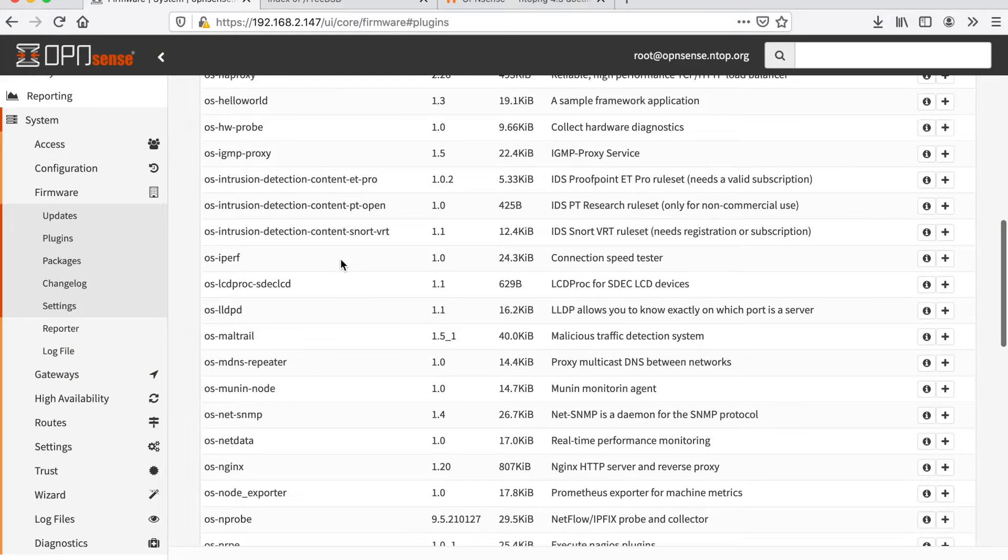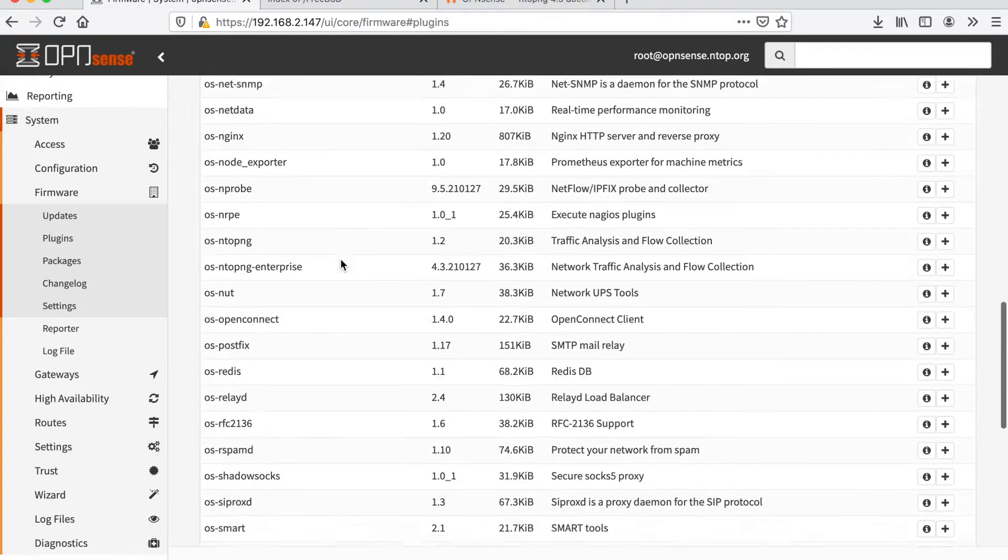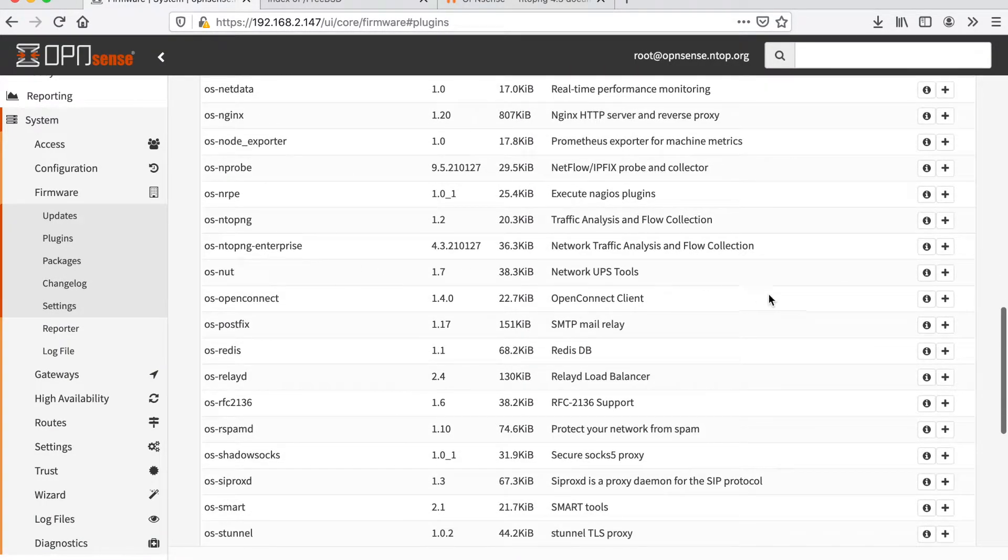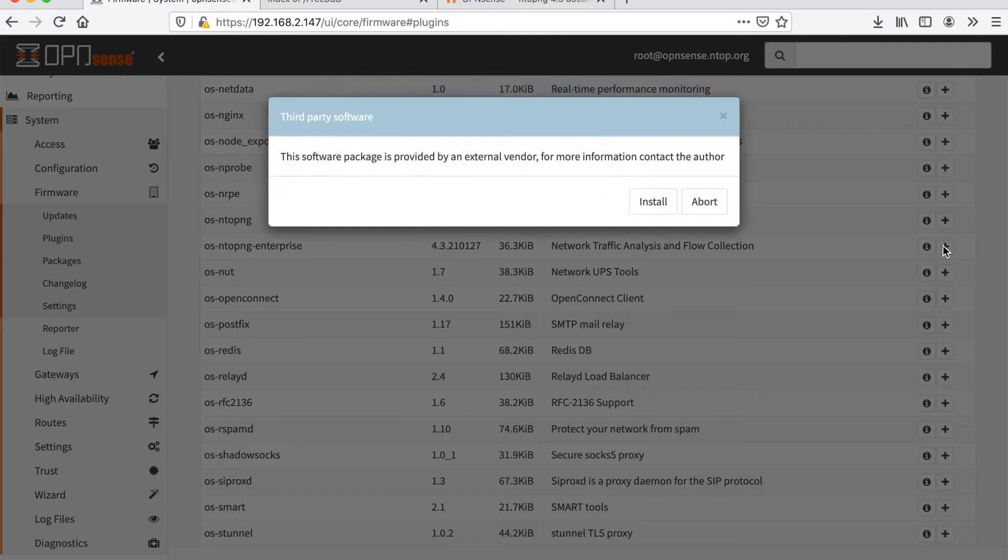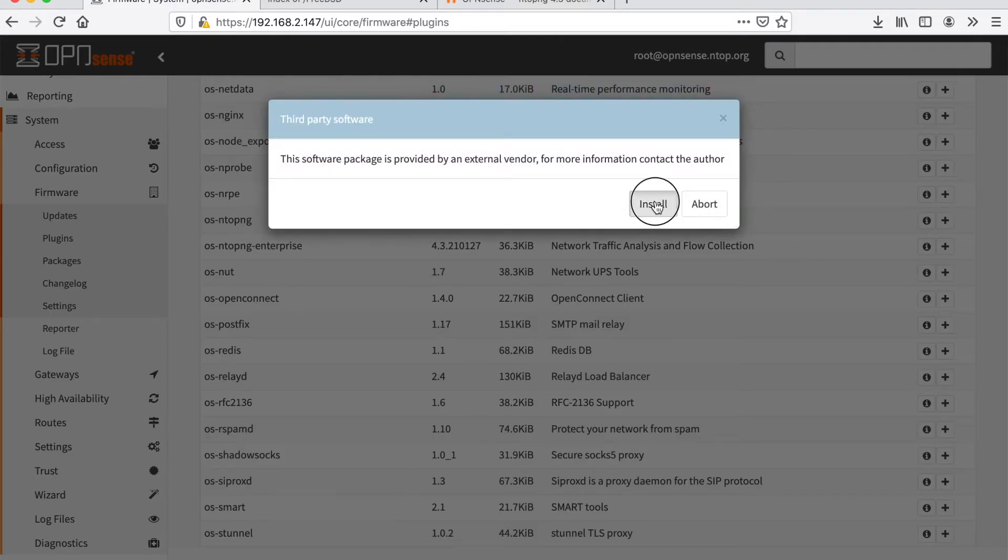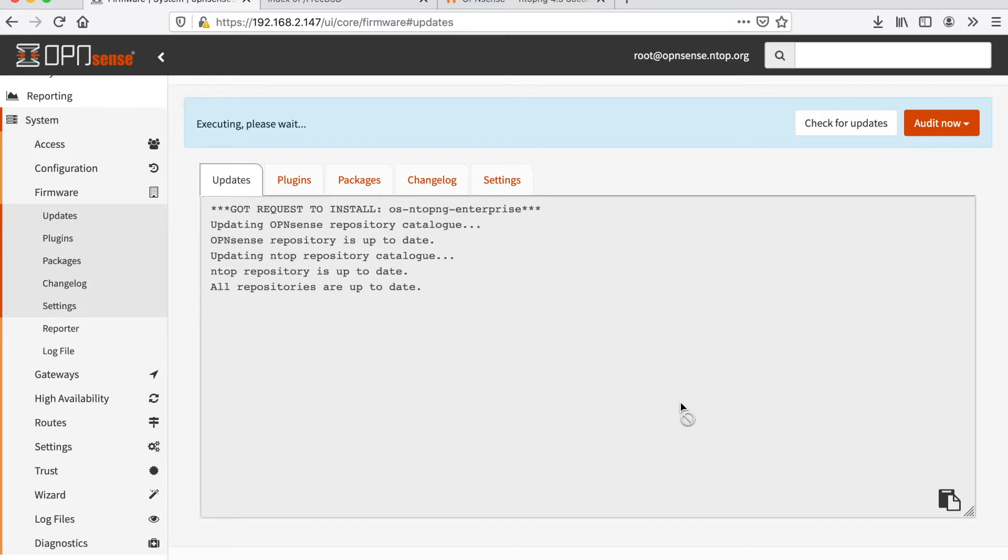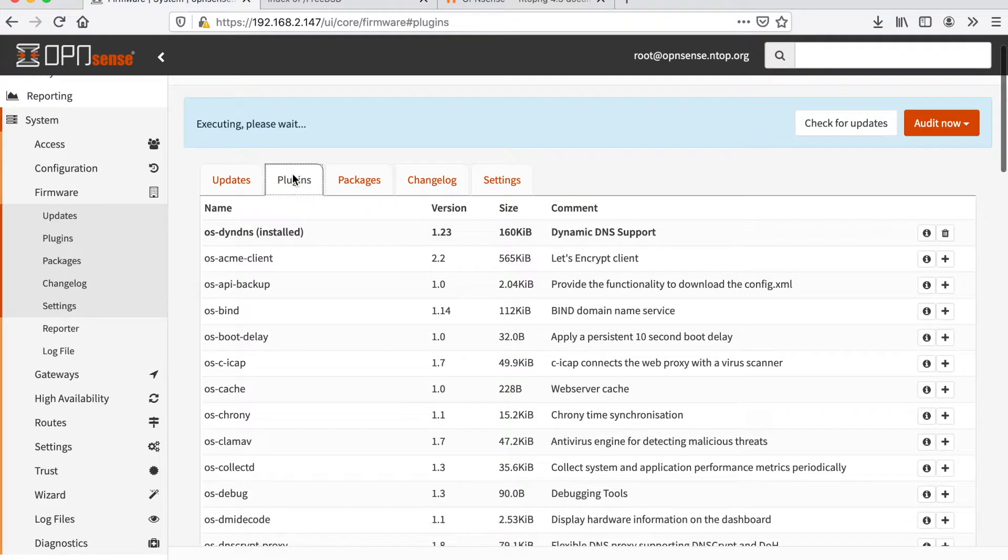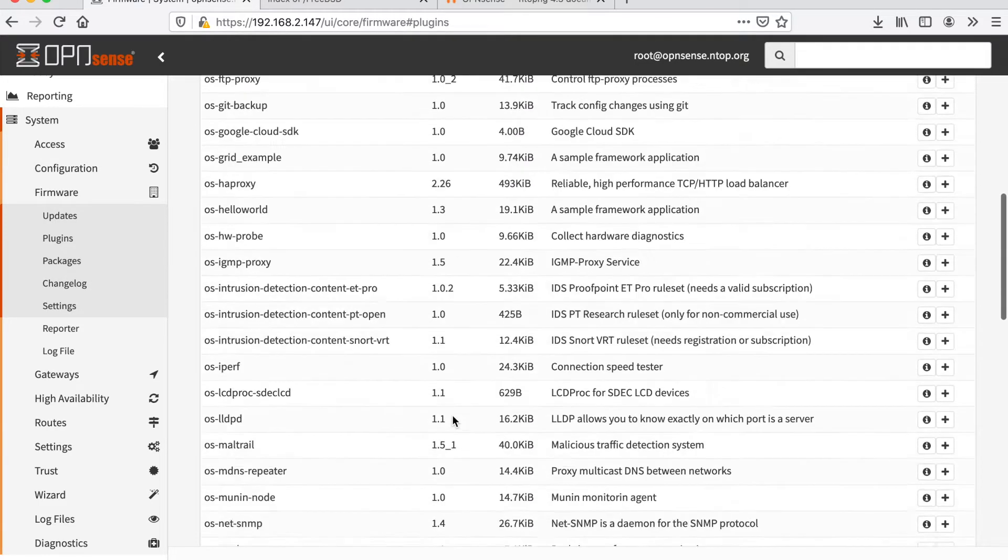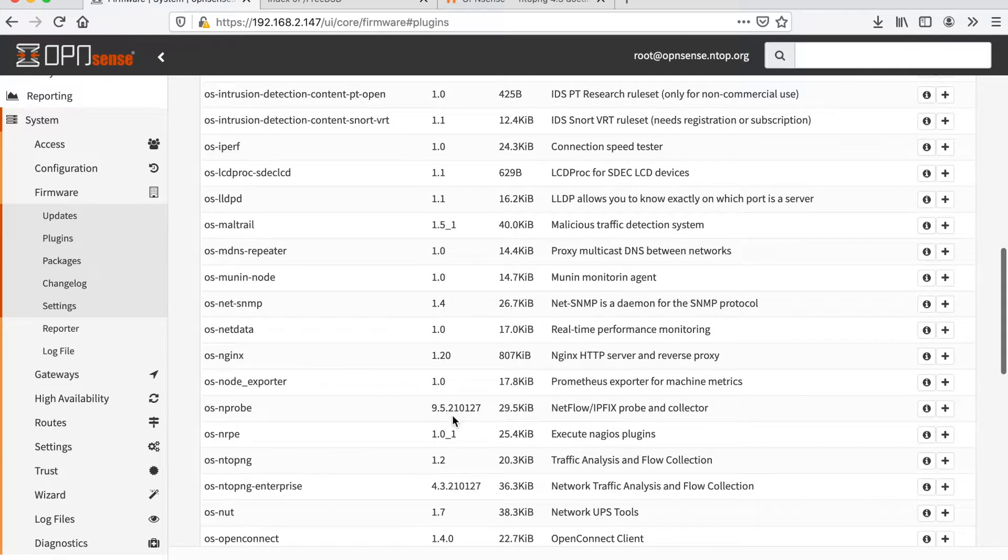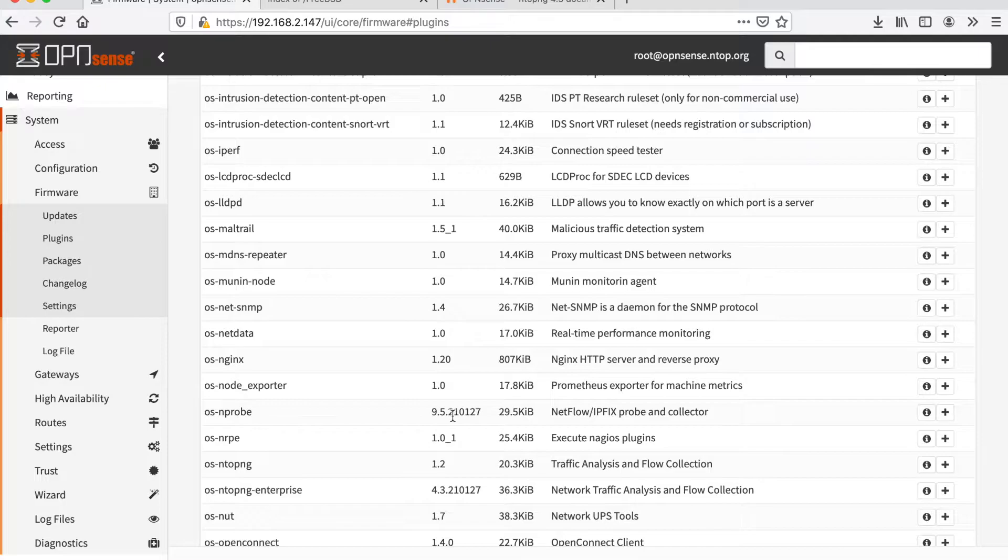We look for OS ntopng Enterprise, we click plus and install. Now the installation procedure starts and we just have to wait a bunch of seconds.